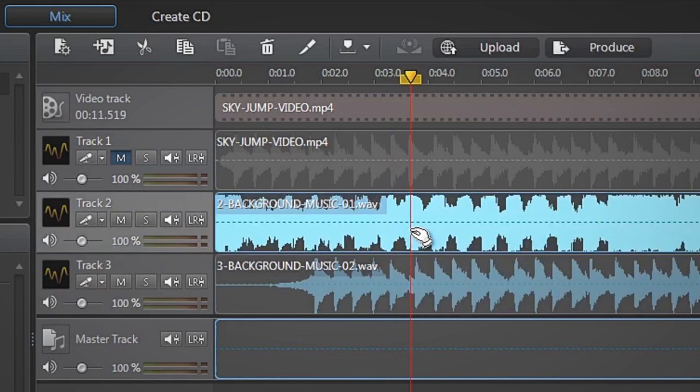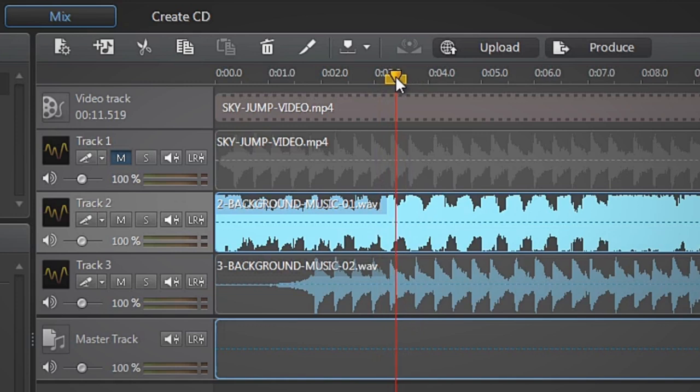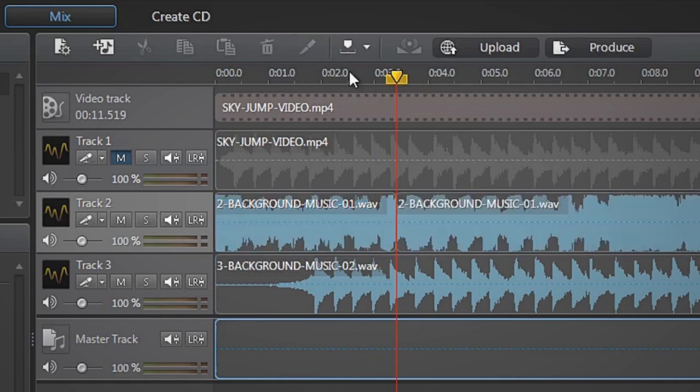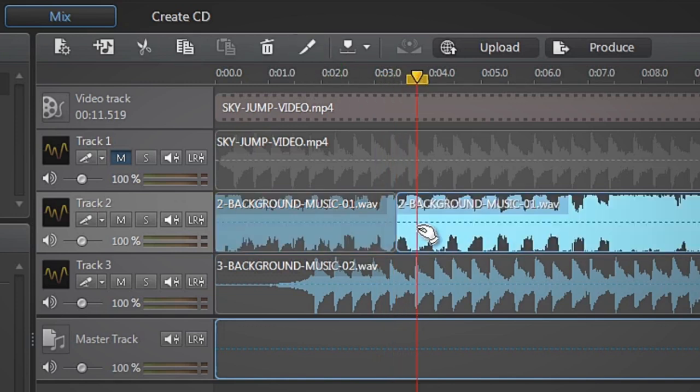Select track number 2. Make sure the time indicator is still positioned where you want to apply the transition, and then split the audio clip and delete the unwanted part.